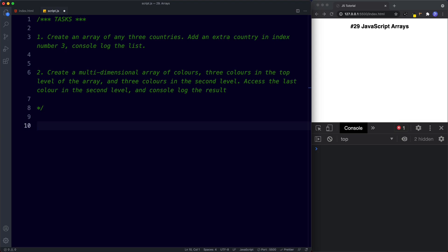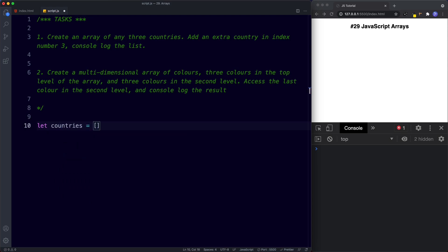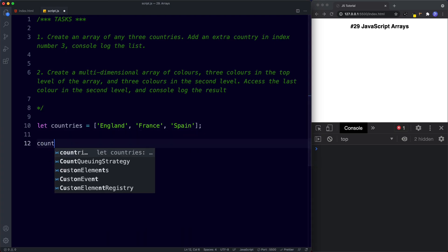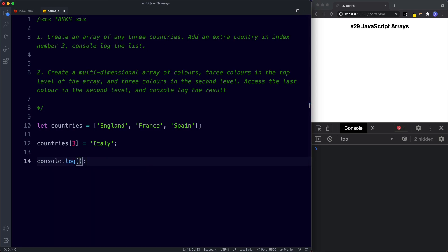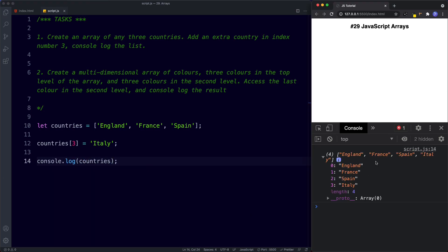For task one we create an array: let countries = ['England', 'France', 'Spain']. Then we add a country at index three: countries[3] = 'Italy'. Finally we console.log countries, and in the console we get our three original countries and then Italy at index number three.